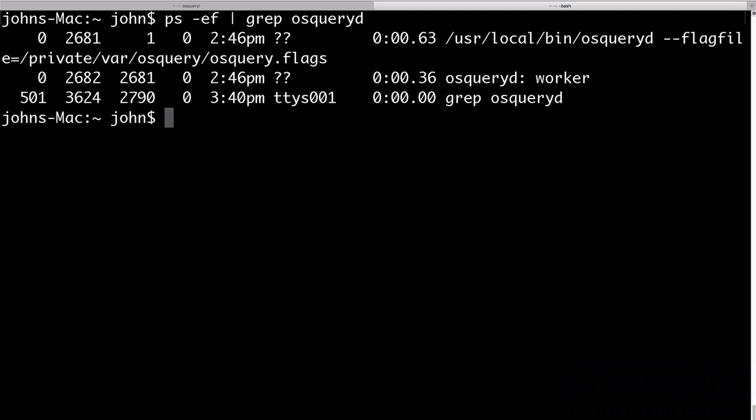And the default location for writing that is the file system. But in a real production environment, those logs would be configured to be sent off that system. And you would be using maybe a transport such as syslog.